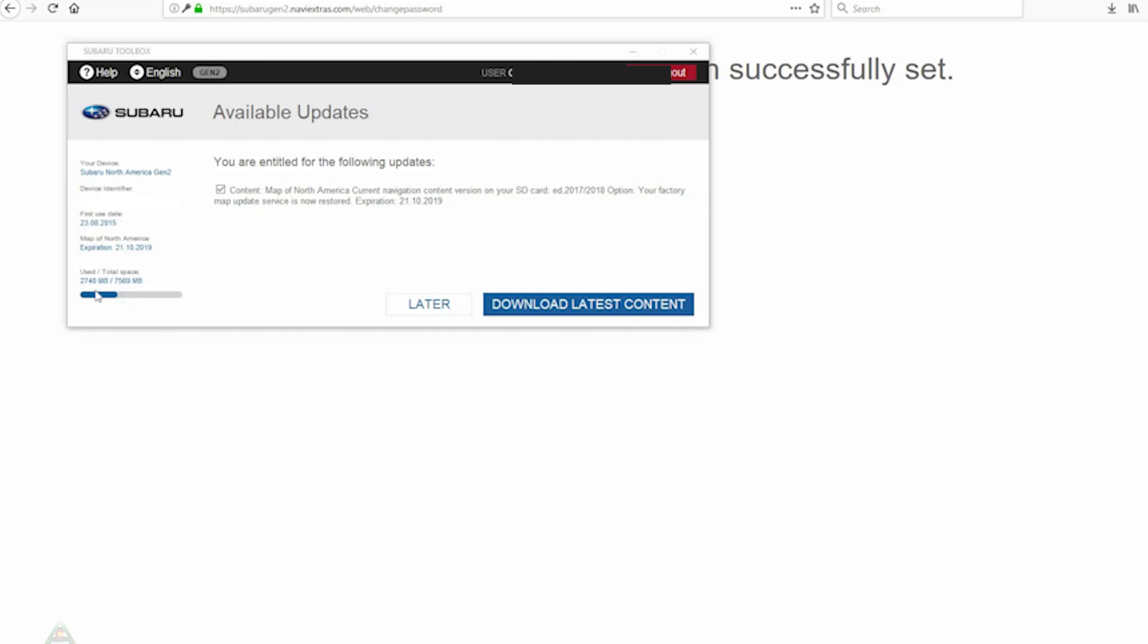Once we have successfully logged in, one of the first things it recognized and showed right away is that we do have a content update available. In this case, content is Map of North America. We'll go ahead and proceed with the download and installation of the information that we'll download to the card. It will take a while. I don't know exactly how large that download is. They don't tell us.